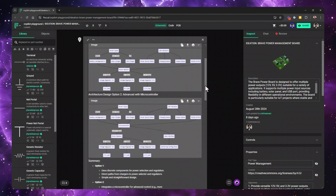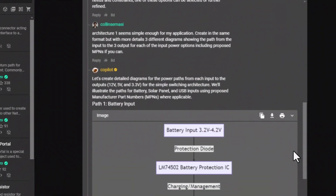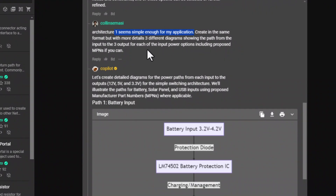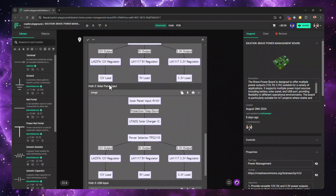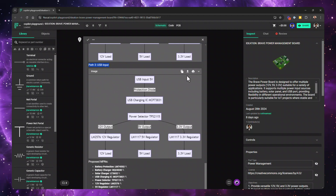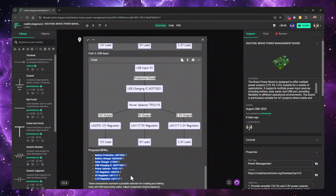For the first option, Copilot gives a block diagram with three inputs, LED indicators, a switch button, a selector block, and regulators. For the second design, there's pretty much the same layout but with a controller for advanced control. Once you have your high-level architecture design, you want to go a step further and ask Copilot how best to build those blocks. For example, I liked the first one for its simplicity, so I asked Copilot to create, in the same format but with more detail, three different diagrams showing the path from the input to the three outputs for each input option, and to include proposed part numbers. You get granular information — the battery path, solar panel input path, and USB input path. After that, you can move on to selecting main components or ask Copilot to change something in the design.